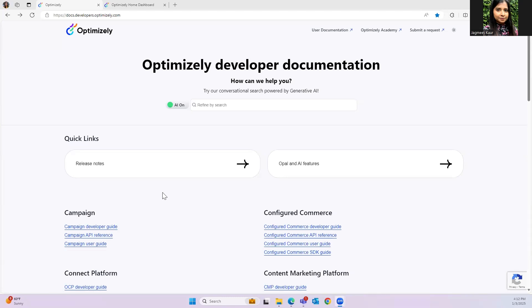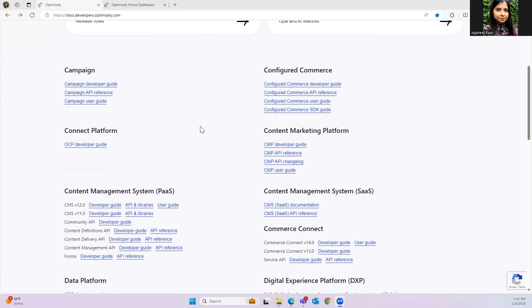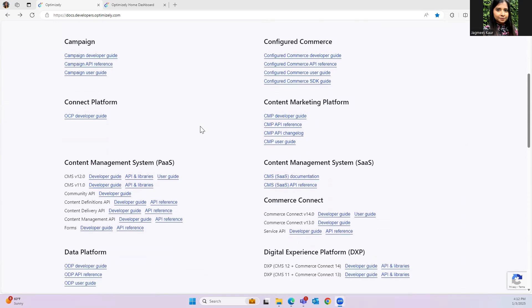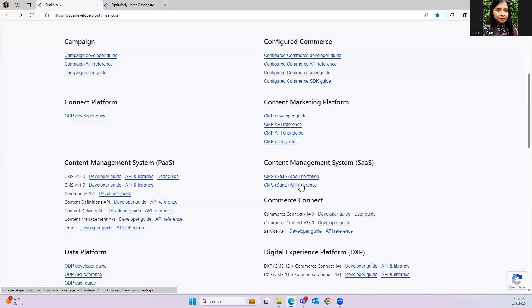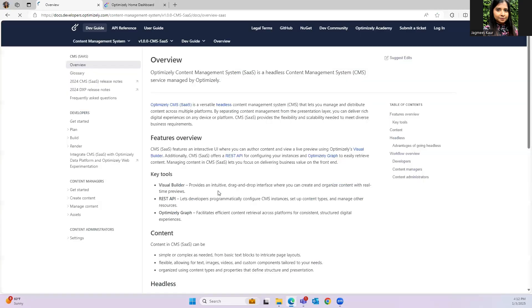Hi everyone, welcome to my YouTube channel. In this video we are going to talk about how to install Optimizely SaaS on our local developer machines. I'm on the developer documentation site of Optimizely. If you scroll down you will be able to find all the documentation related to the tools that Optimizely is providing. For this video we are installing CMS SaaS, so we'll jump to the CMS SaaS part here.